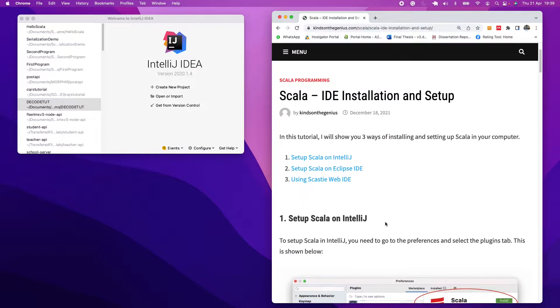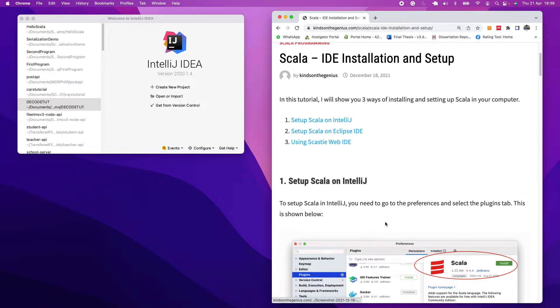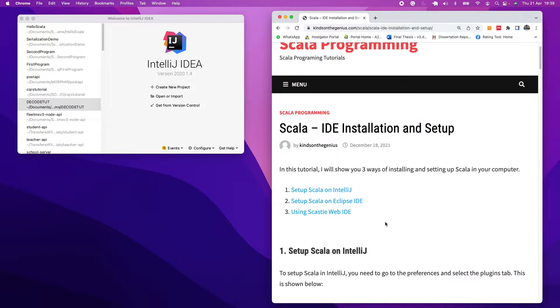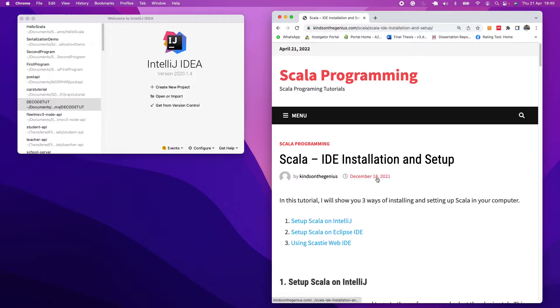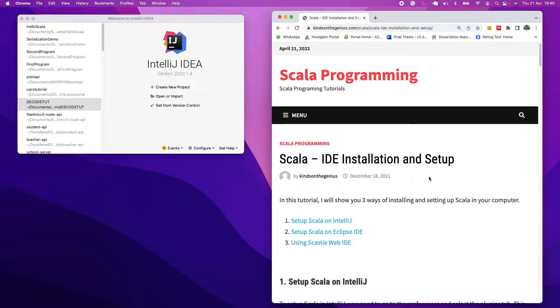We're going to be starting with a simple program, just a printout program, print hello world. And then from there we are going to be going to more complex applications, building web applications and building other kinds of applications using Scala.